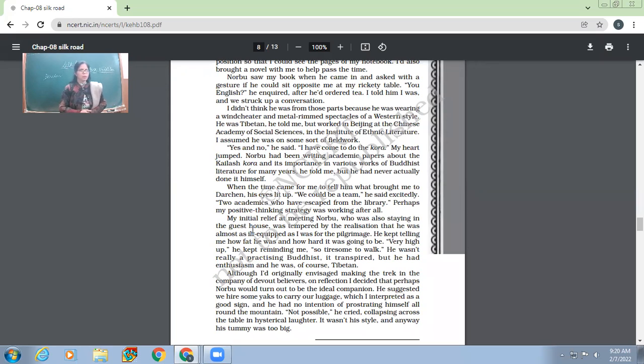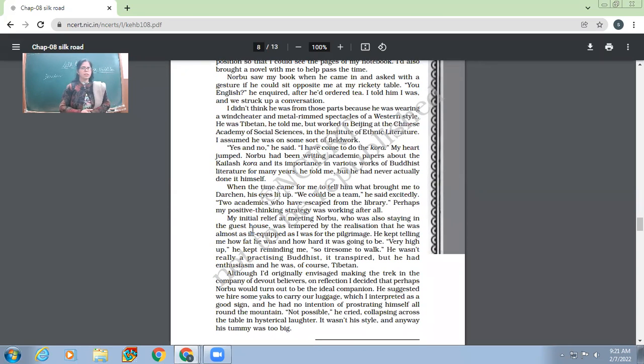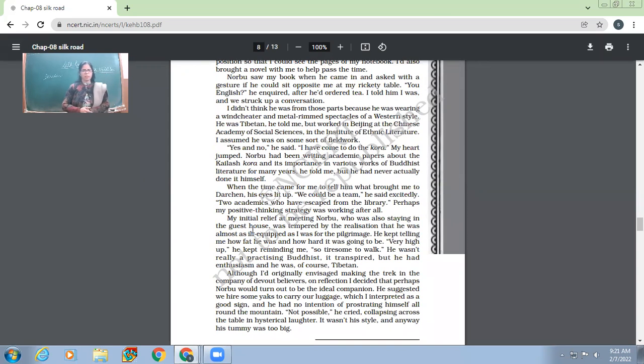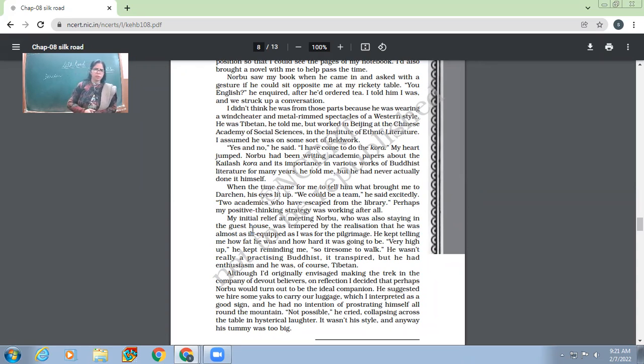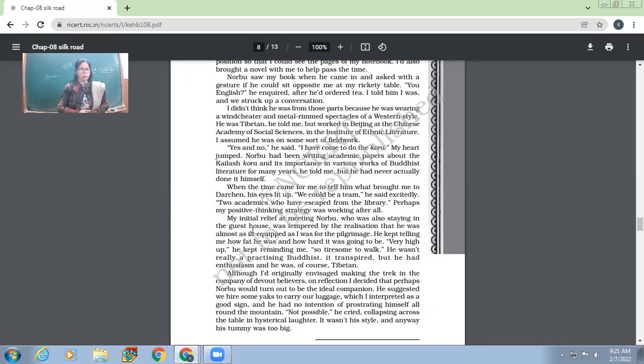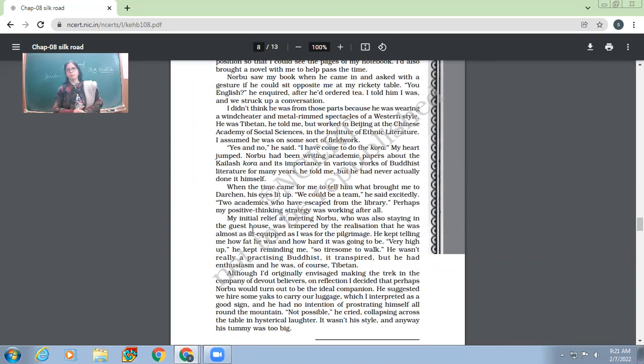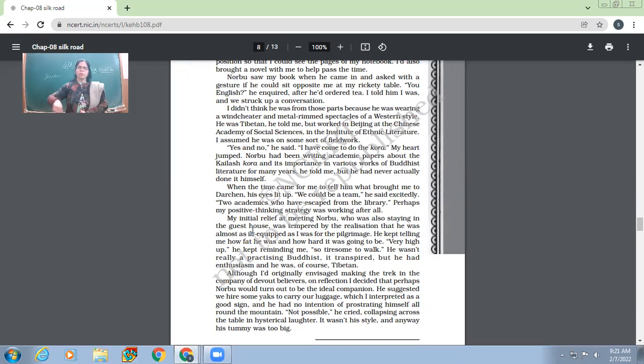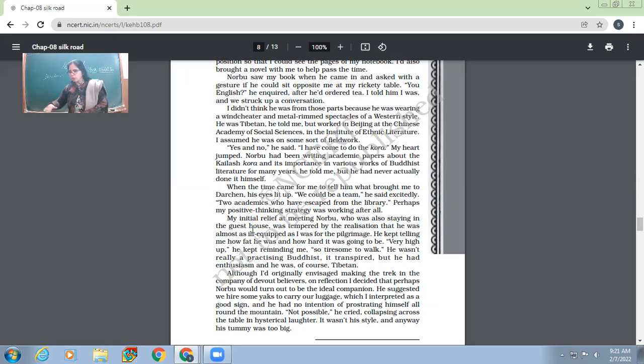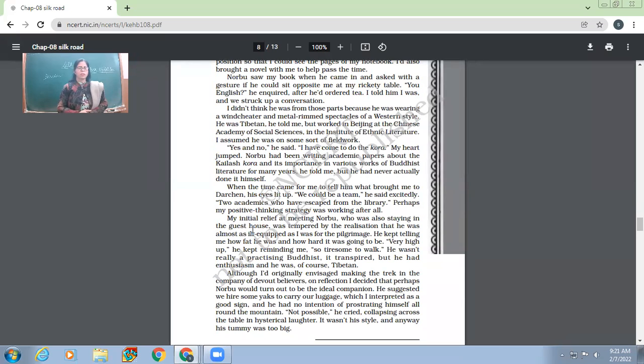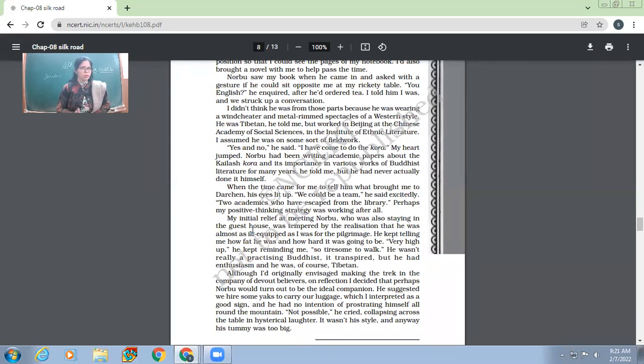He was Tibetan, he told me, but worked in Beijing at the Chinese Academy of Social Sciences. So though Norbu turned out to be a Tibetan, the one who was working in Beijing, that is in China. He was working as an academician of social sciences in the Institute of Ethnic Literature. I assumed he was on some sort of field work. Yes and no, he said. Yes, he was on field work. No, he was not in field work. So what does it mean? I have come to do the Kora. My heart jumped. So even Norbu had come with the same mission. That is to do Kora. What is Kora? To take a round of the holy place. When you take a round of the holy place, we call it Kora. So Norbu had also come to do the Kora. And even Nick Middleton had also gone there to do the Kora of the Mount Kailash.